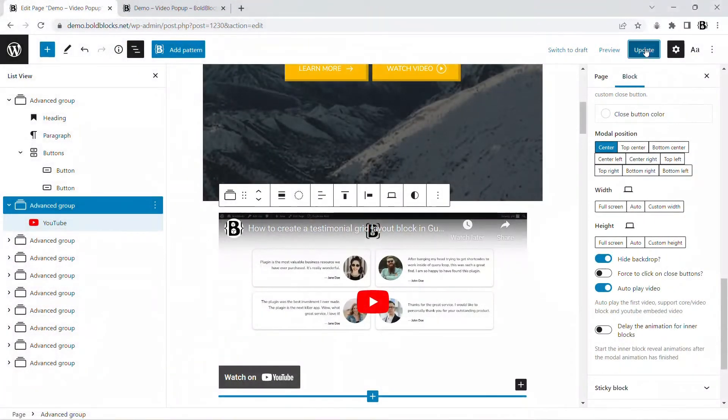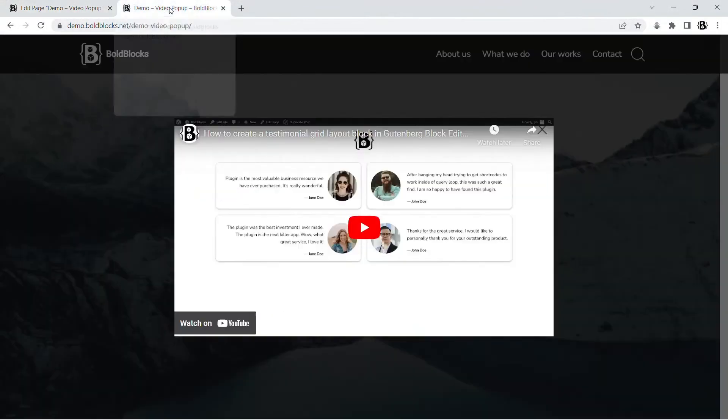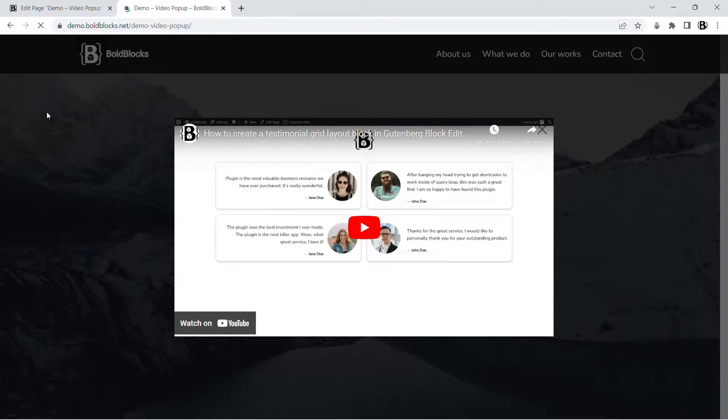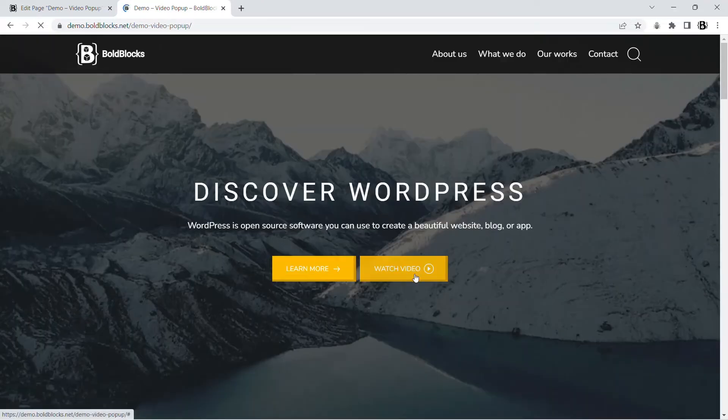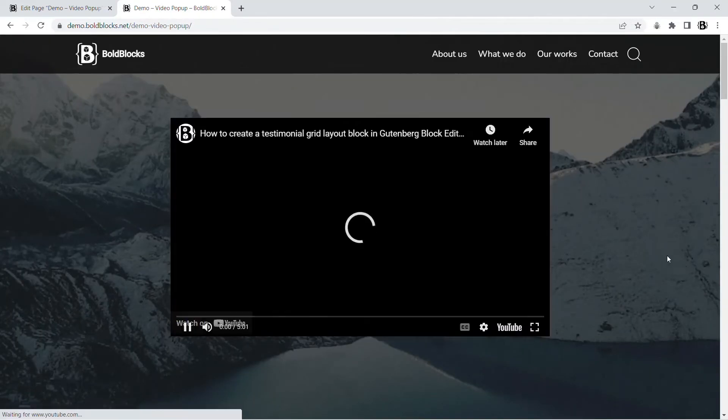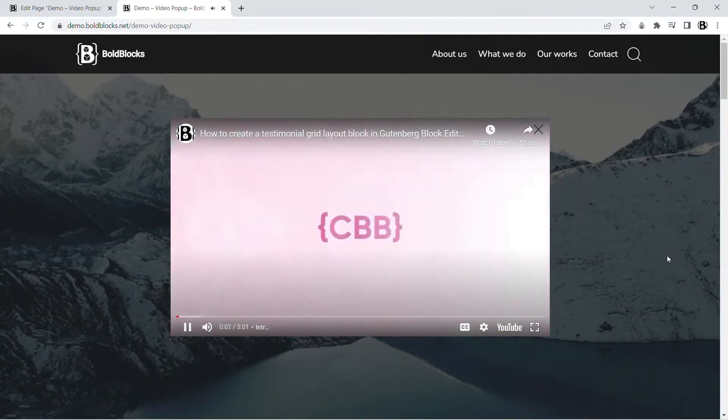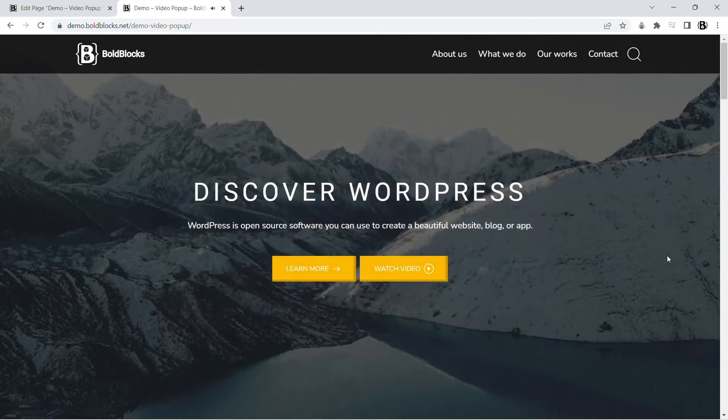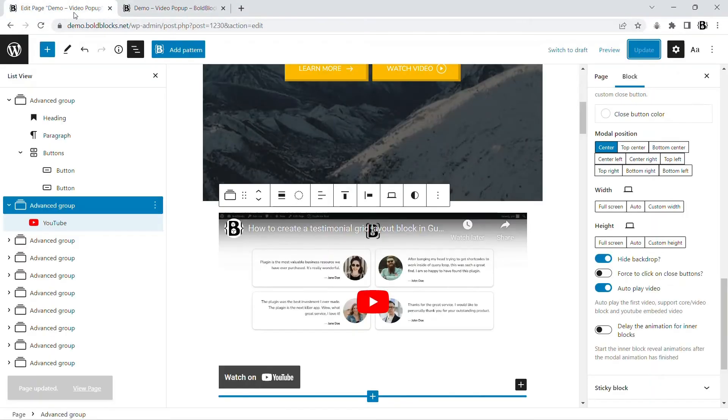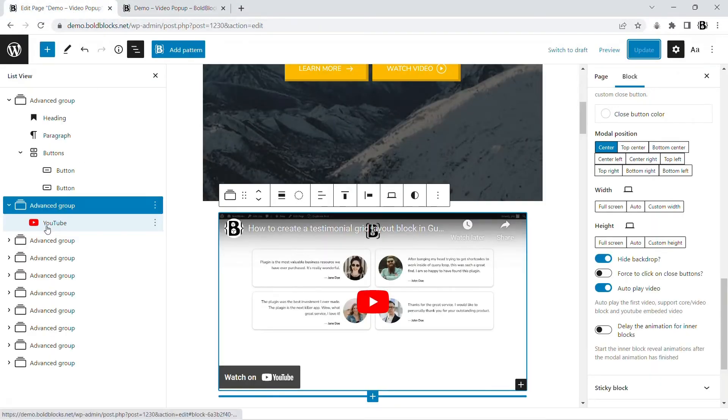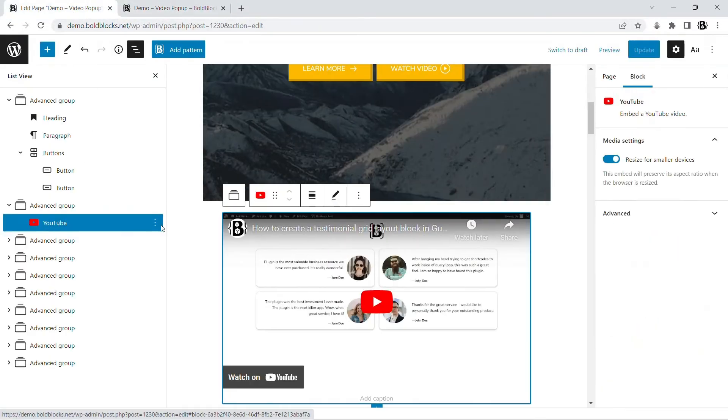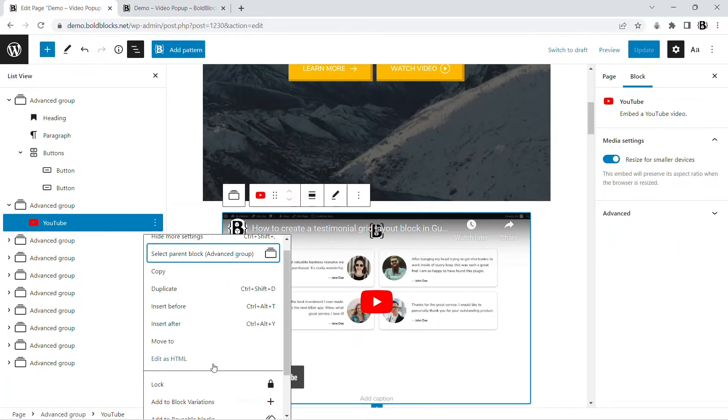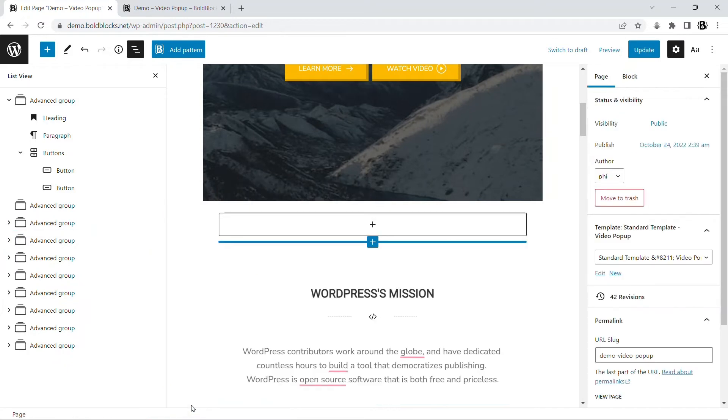Autoplay feature works with embedded YouTube videos and local videos.